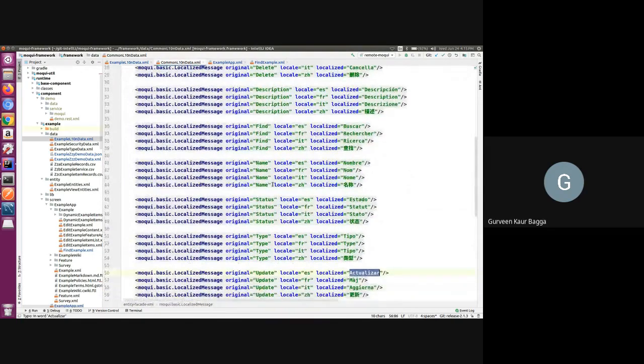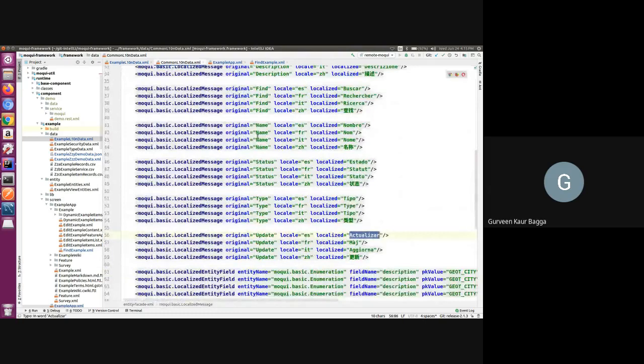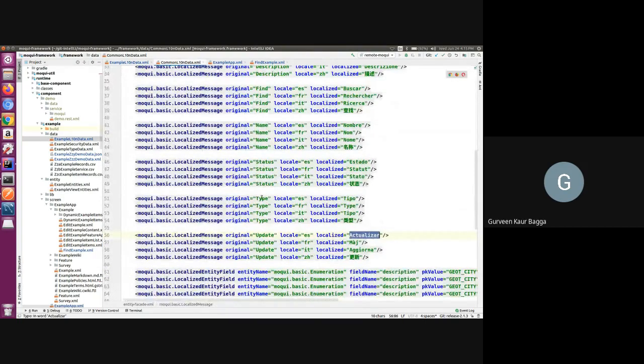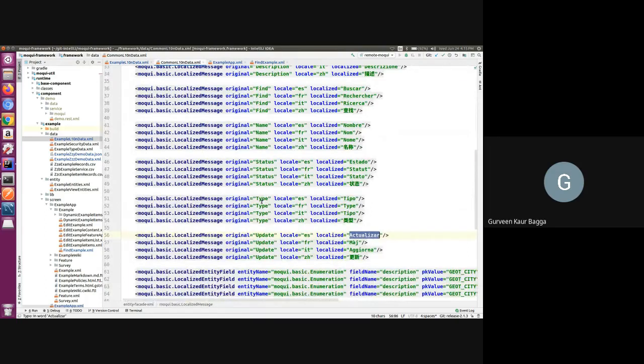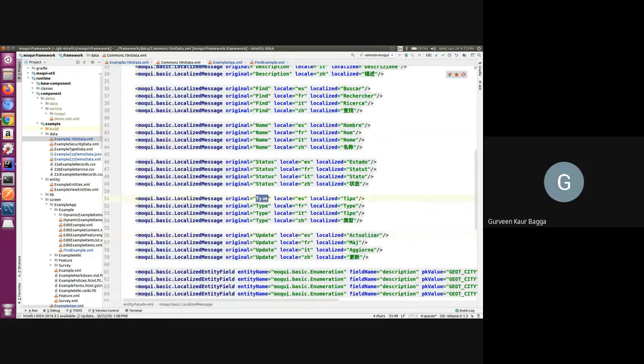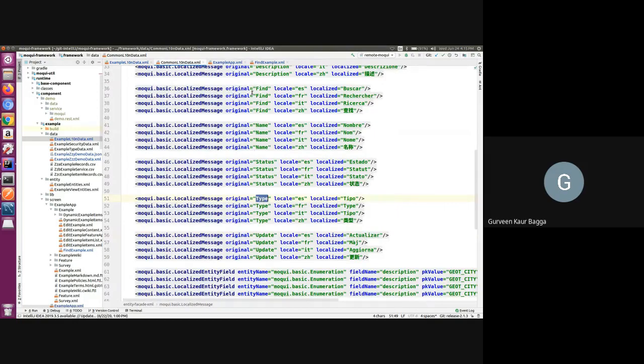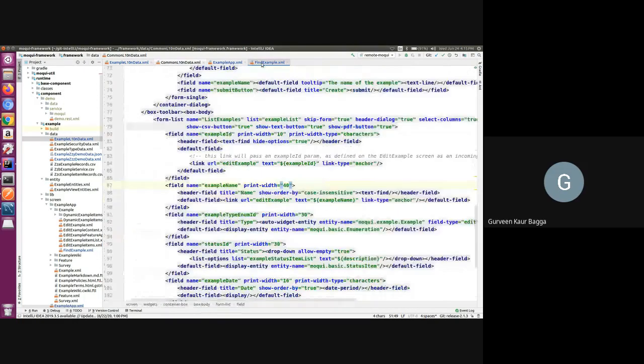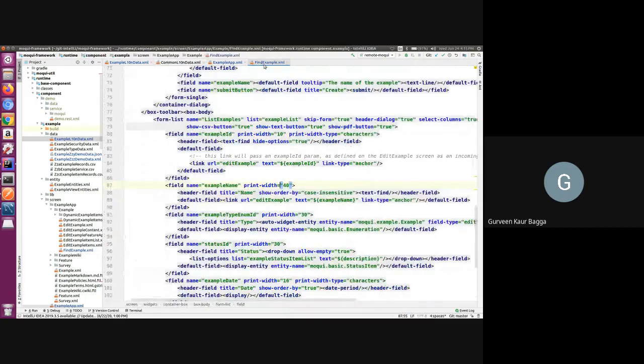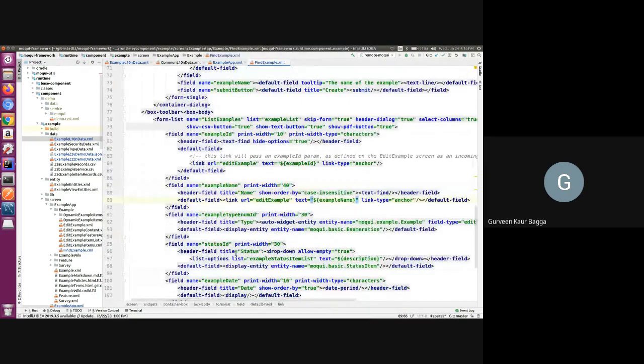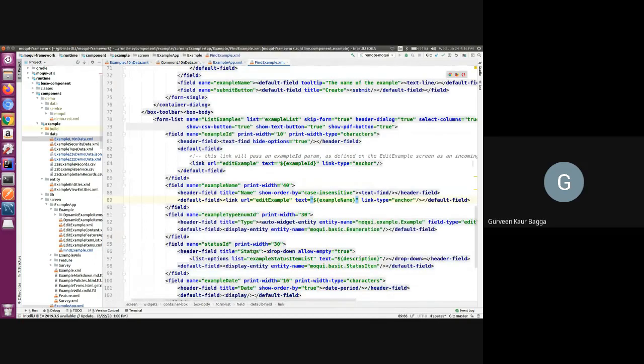And we can also see the records of the name text, the status text, and the type. We need to make sure that this original text is the one which is coming from the code. As we saw the example application, that was defined in the example screen, and we have the columns, the label titles for status and name.